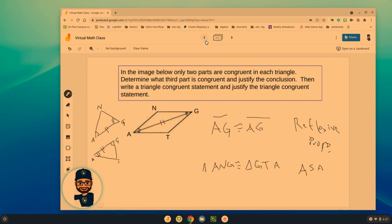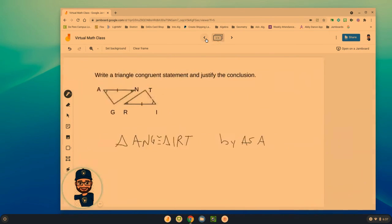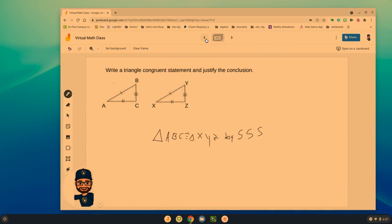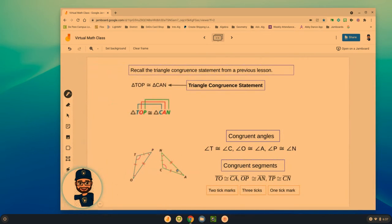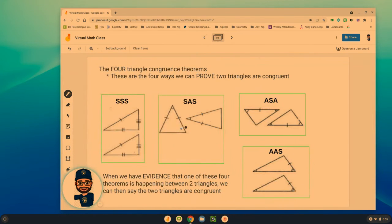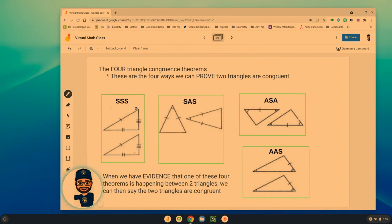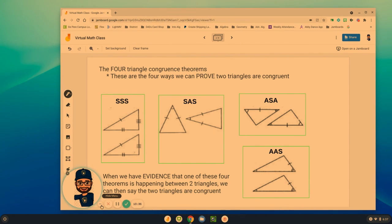Again, you are trying to prove that one of these four things is happening between two triangles — SSS, SAS, ASA, or AAS. These are the only four we can use to show two triangles are congruent. If you have any questions, please reach out. Until next time, everyone, stay safe.